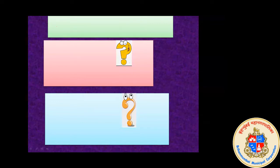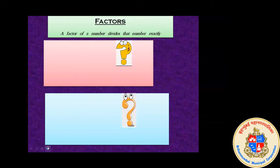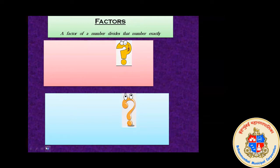The basic topic is Highest Common Factor. We will divide the topic into three parts: first we will see what is a factor, then what is a common factor, and then what is the Highest Common Factor. The definition of factor: a factor of a number divides that number exactly, meaning the remainder is zero. It is easier to understand through solving sums — the more you solve, the more you understand.